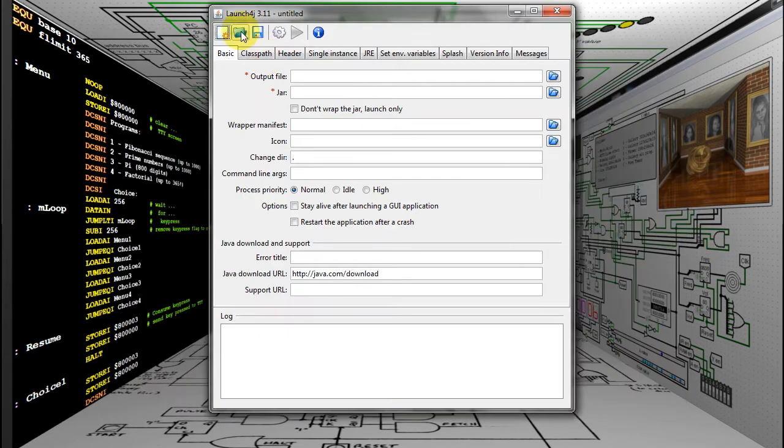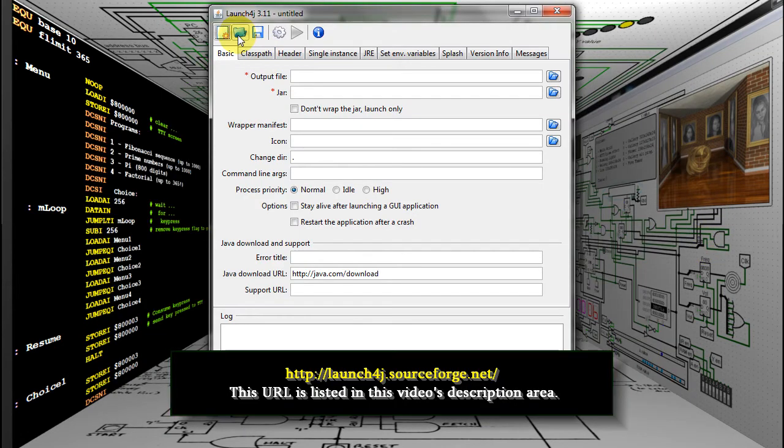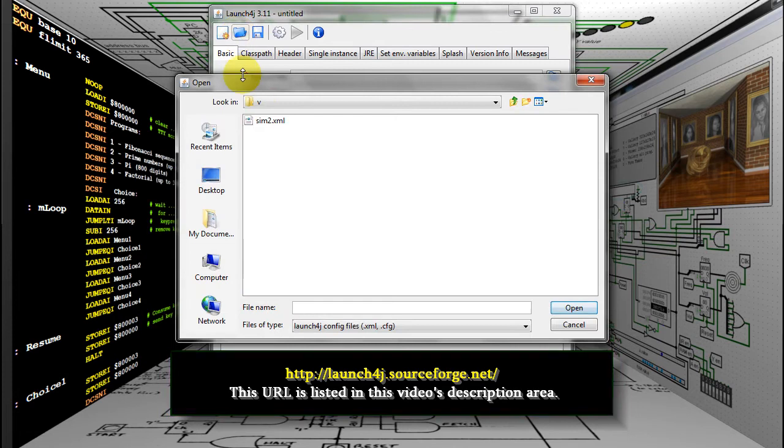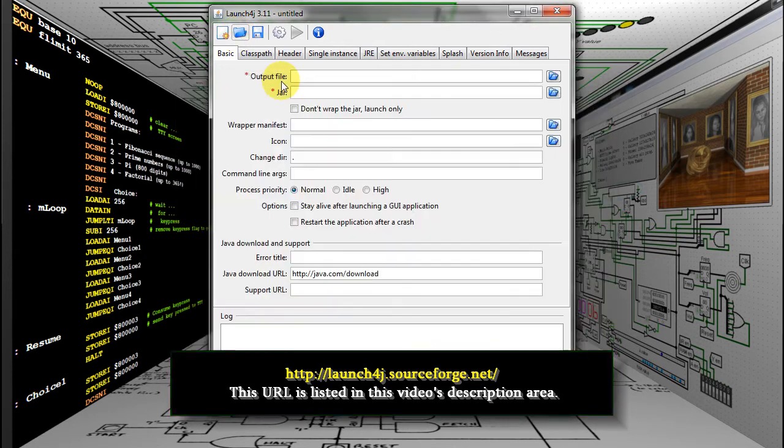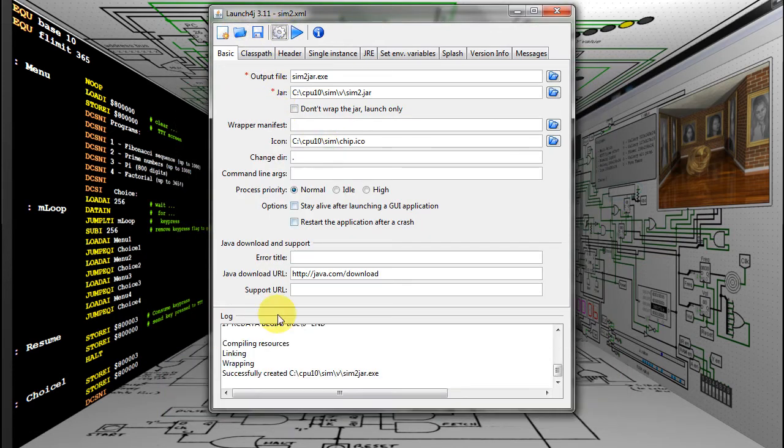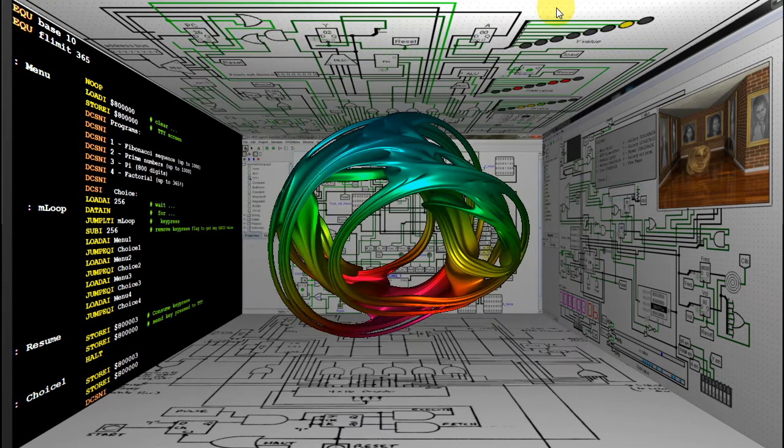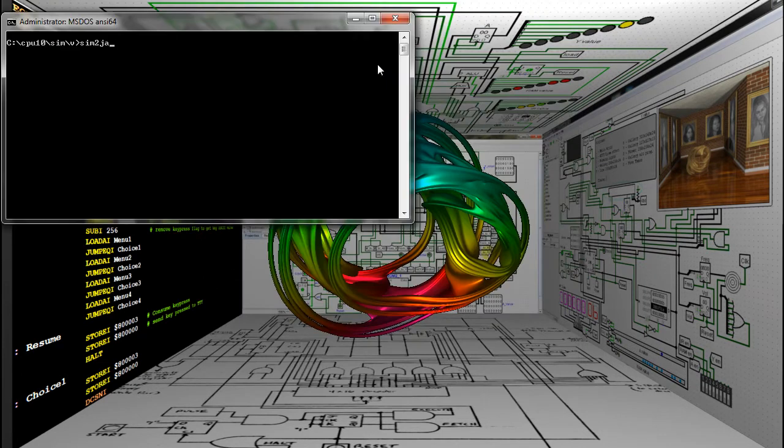By using launch4j, you can make an executable of your Java program, so you won't have to type the Java command. You'll still need Java installed to run the resulting program, though.